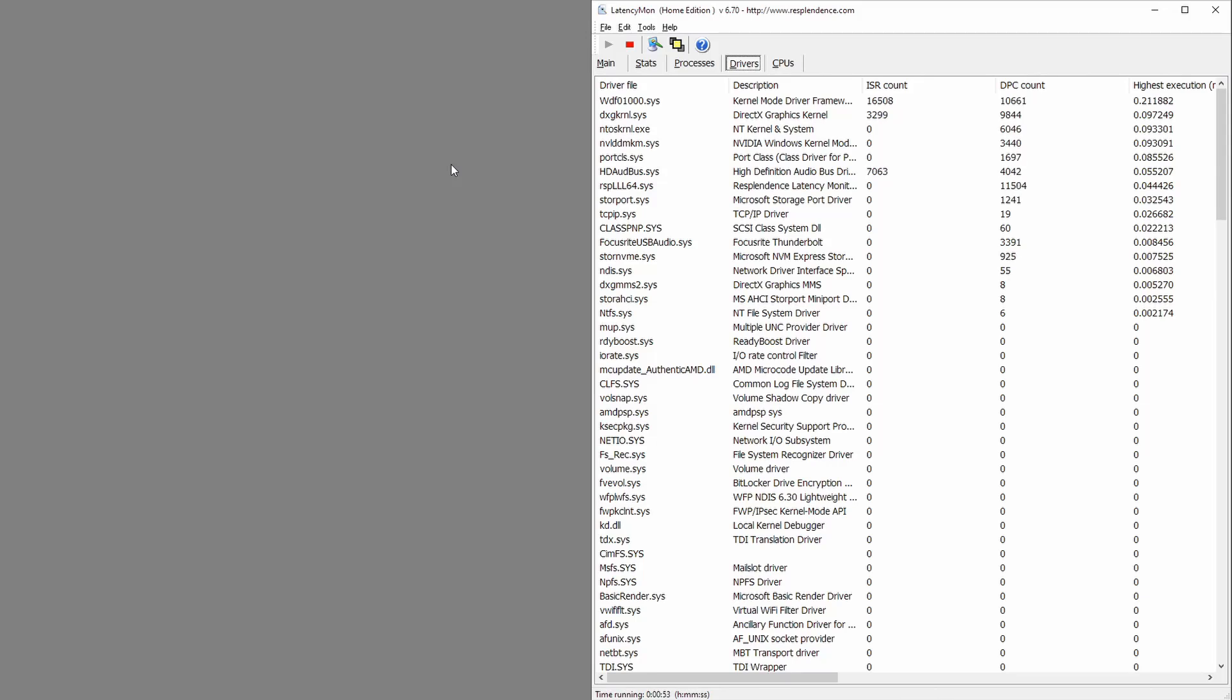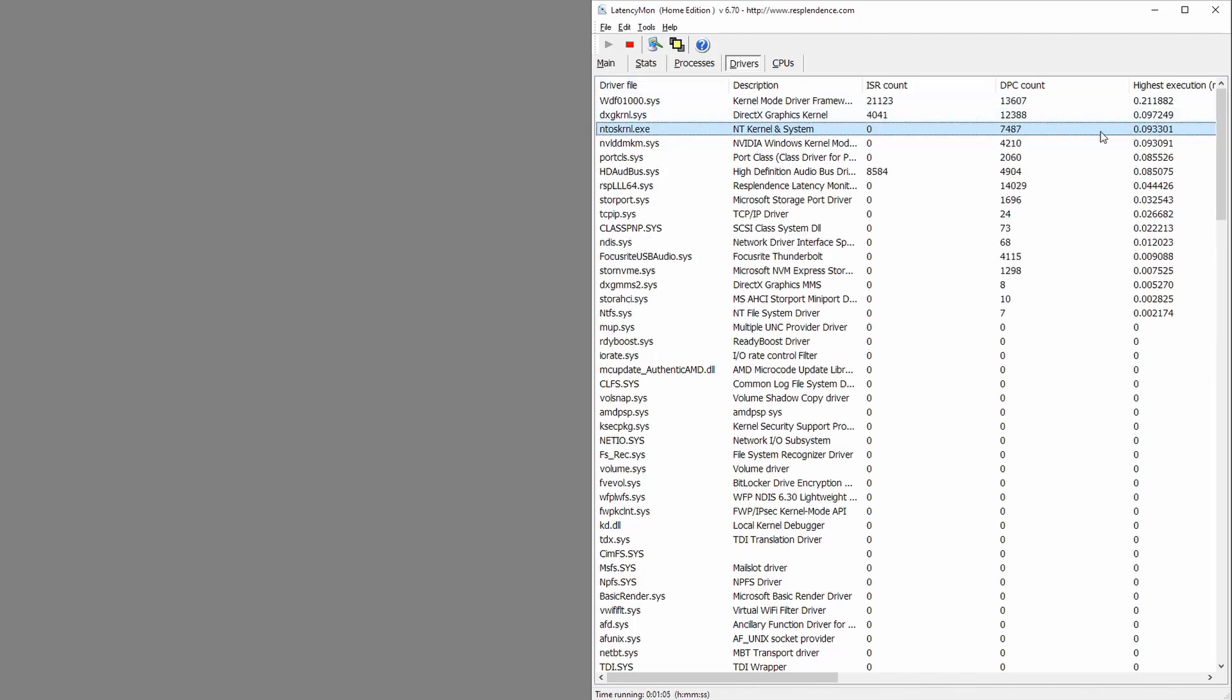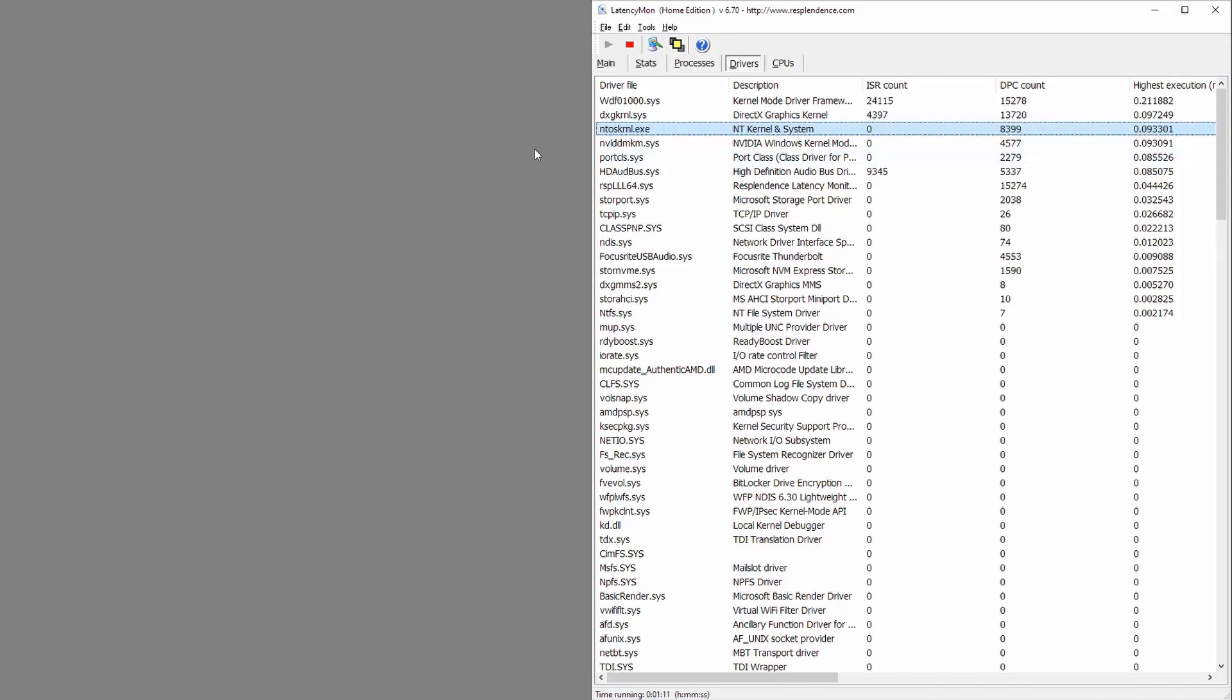And that's the NTOS KRNL. Now for me, for a long time this was right at the top and it had a very high value, and you can see here now that it's much better. It's like 0.09 and I was getting like 0.3 or even higher.